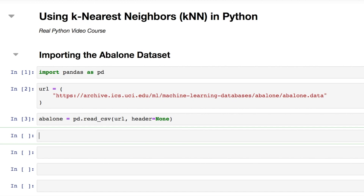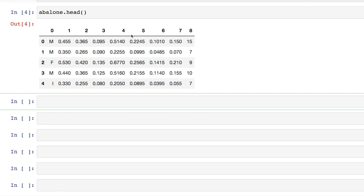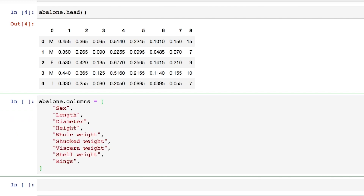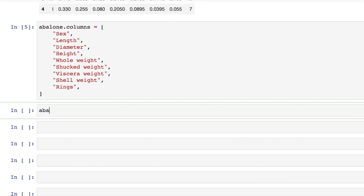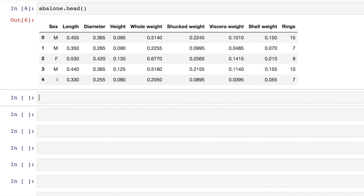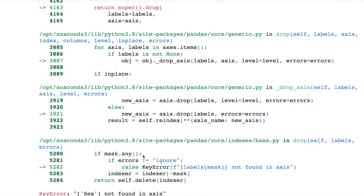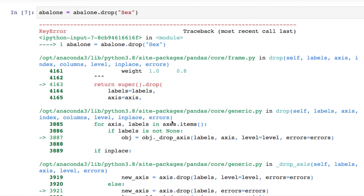You can now view the first few rows of the abalone dataset by executing abalone.head(). Each row represents an individual abalone, while each column is a different measurement. Right now there are no column names, but those can be found on the UCI Machine Learning Repository. You can assign those names to the columns property of the abalone DataFrame. Since the goal is to make age predictions based on physical measurements, you should remove the sex column using the drop method, specifying axis equals 1 to drop a column rather than a row.